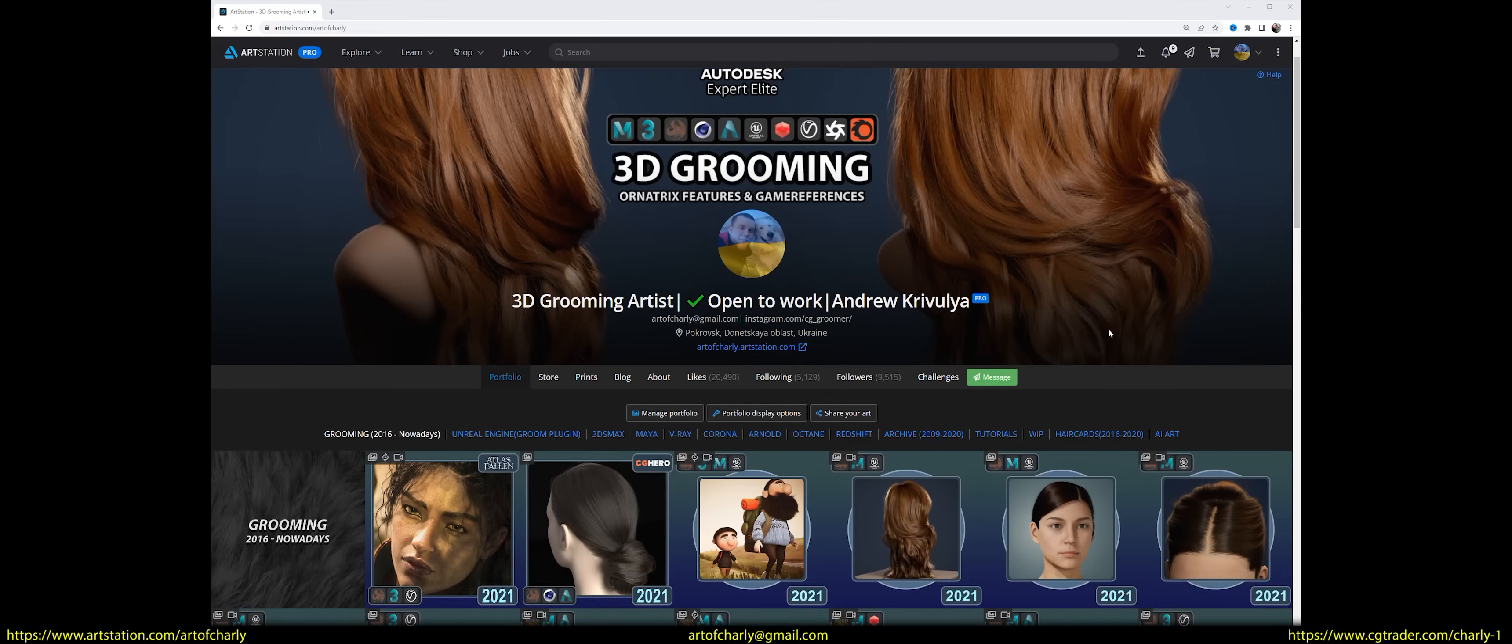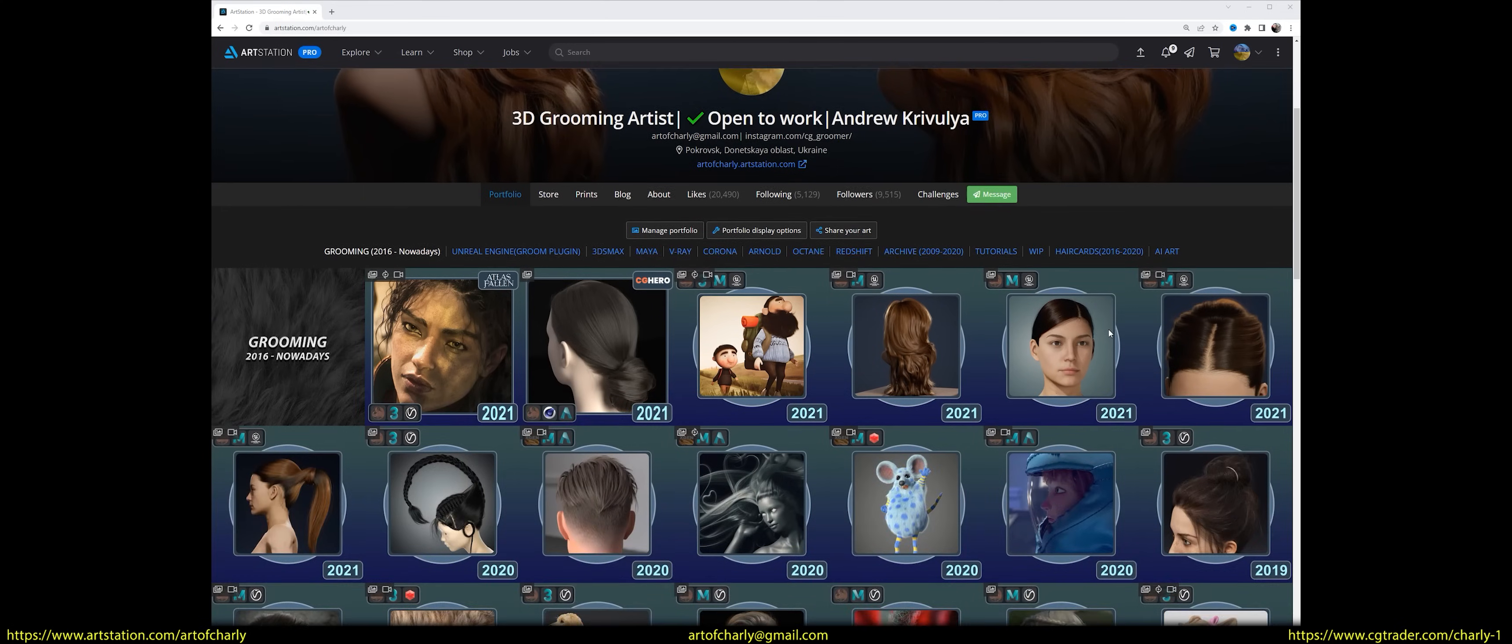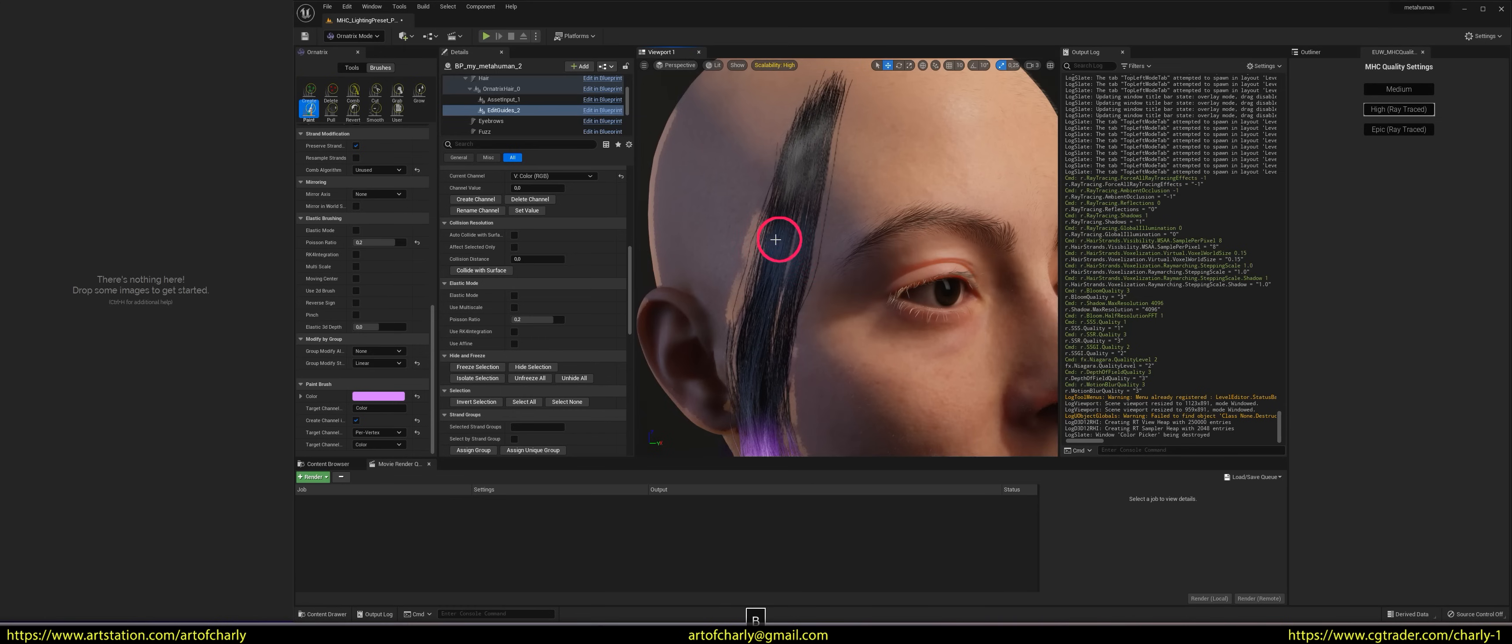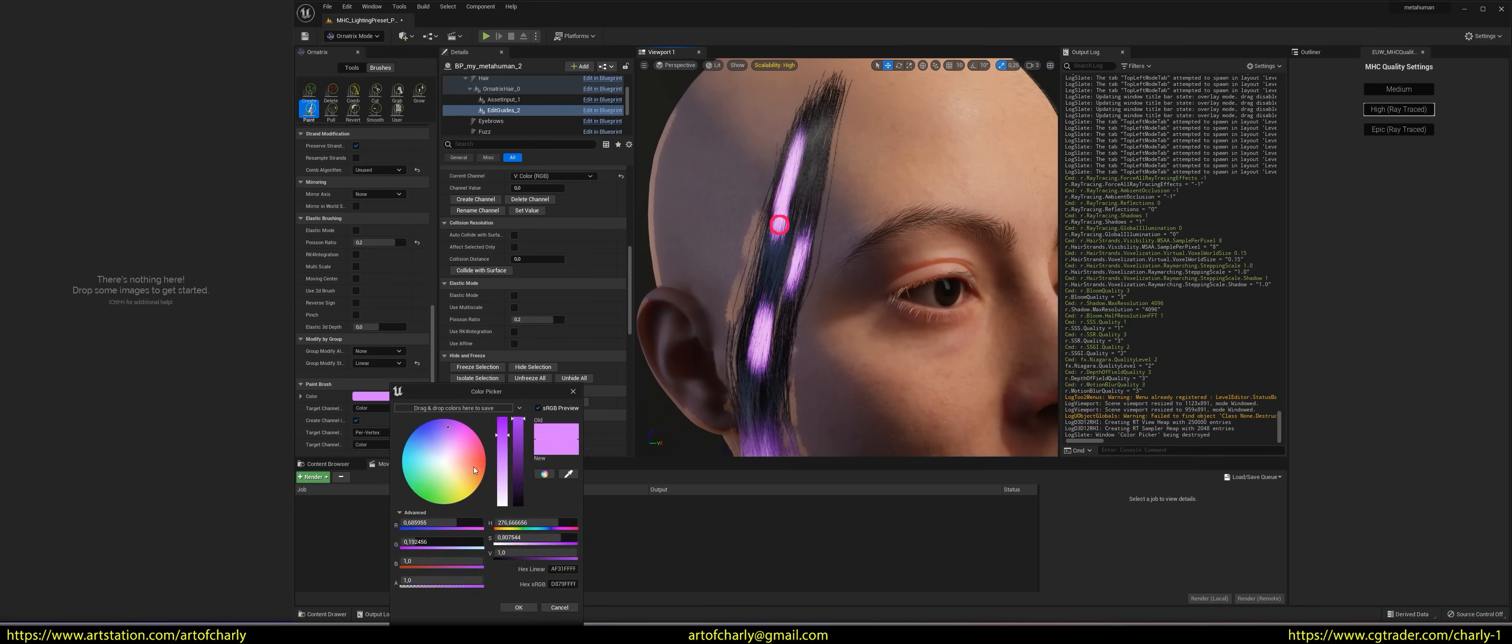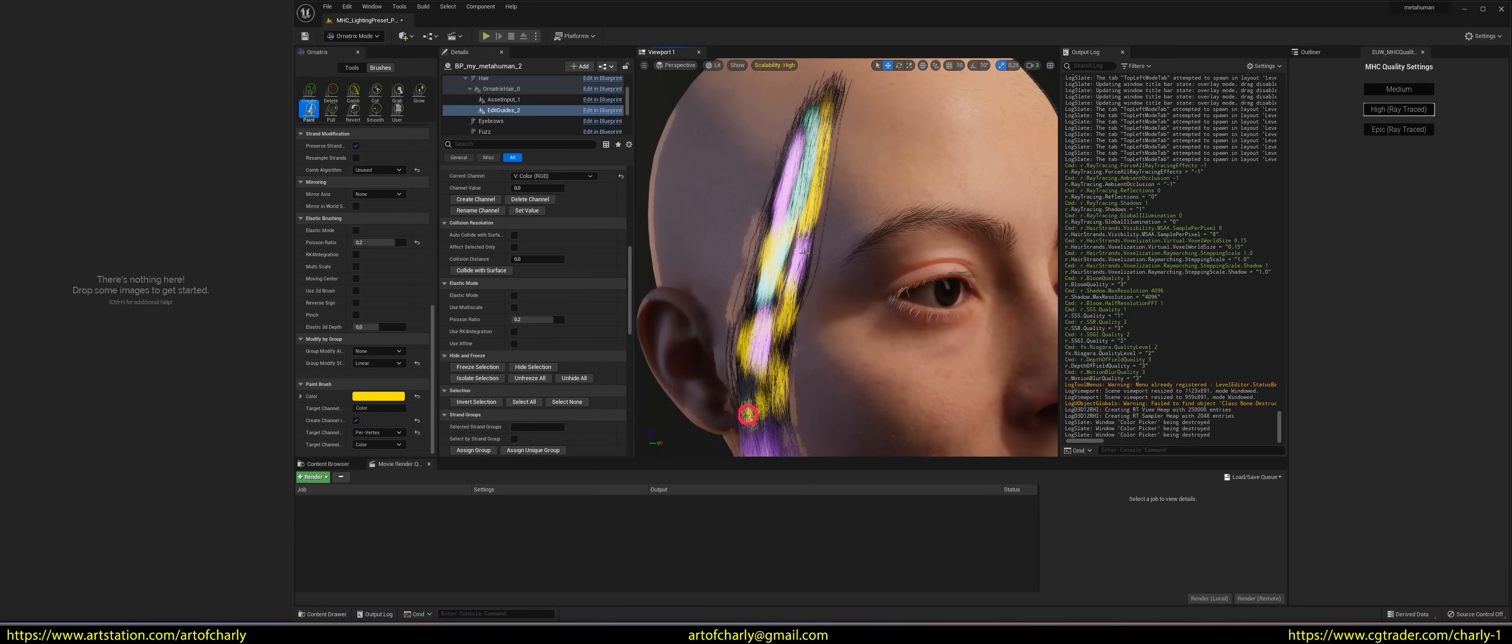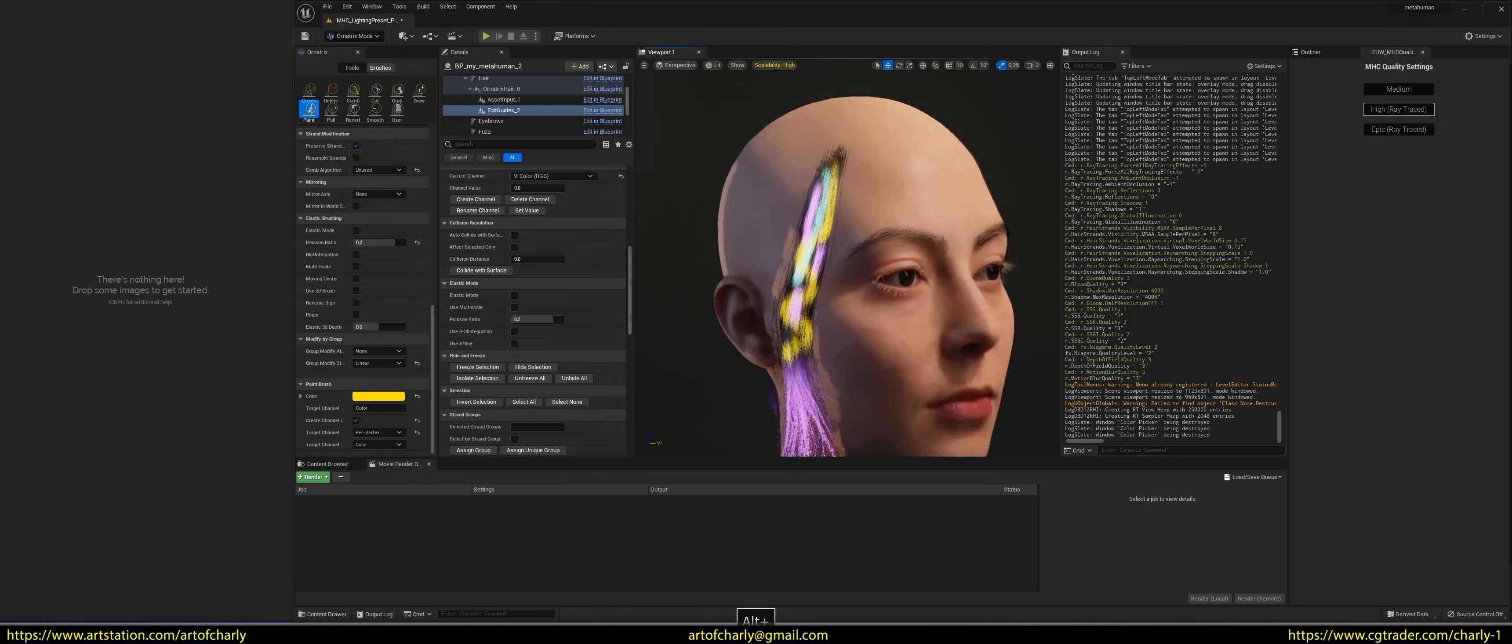Hello everyone! With you, Krivuli Andrew Charly, and in this video, we'll talk about how to properly dye your metahuman hair in Unreal Engine 5 using Ornatrix.